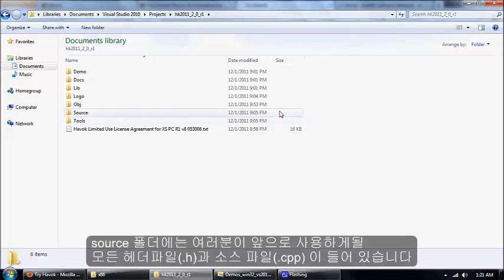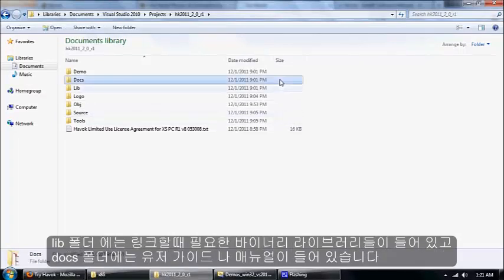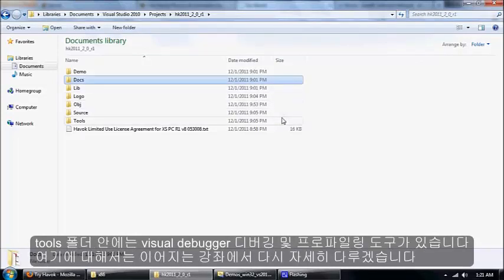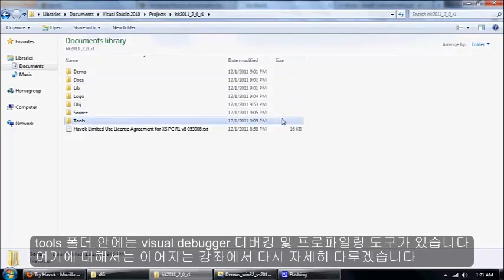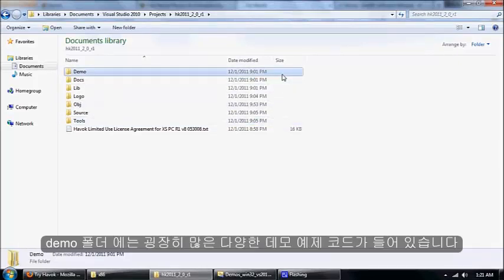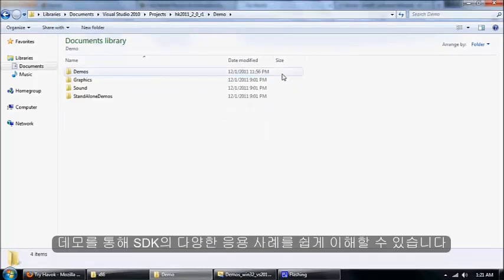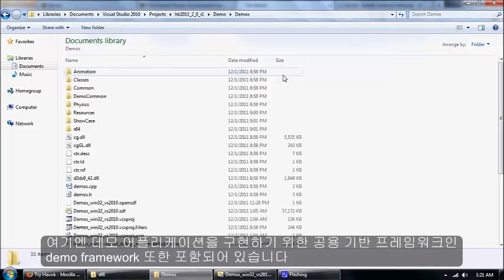I'll go over what's in each of these folders. The source folder has all the headers that you want to include in your code. The lib folder has the binaries to link to. Docs has the user guide. Tools has the visual debugger, which I'll come back to later. And demo has a bunch of different demo applications that show different aspects of how the SDK works.